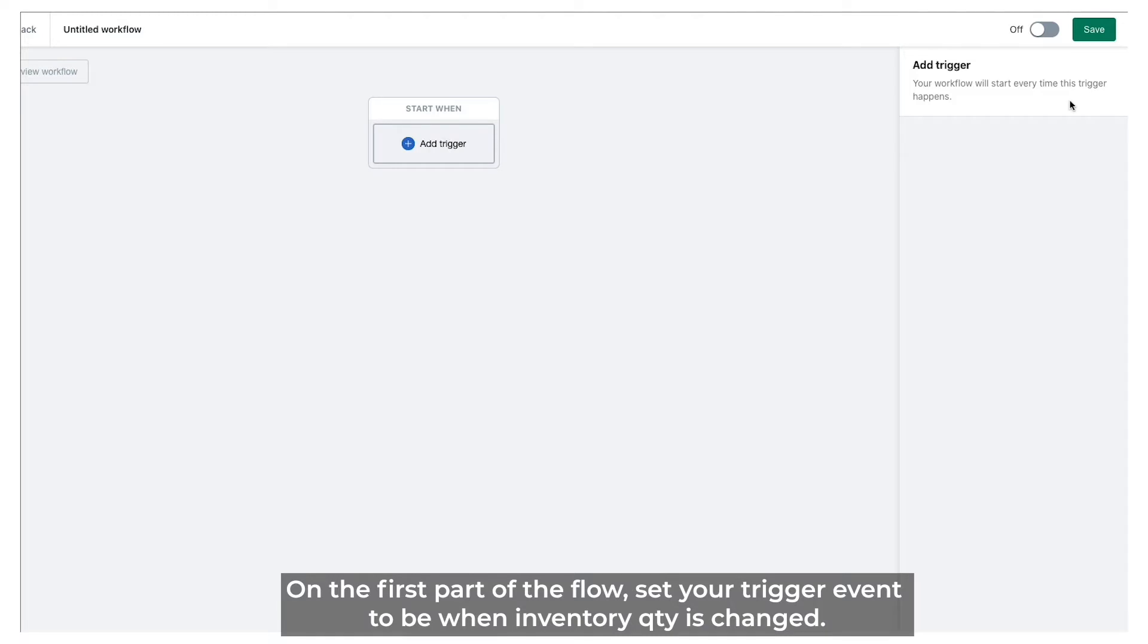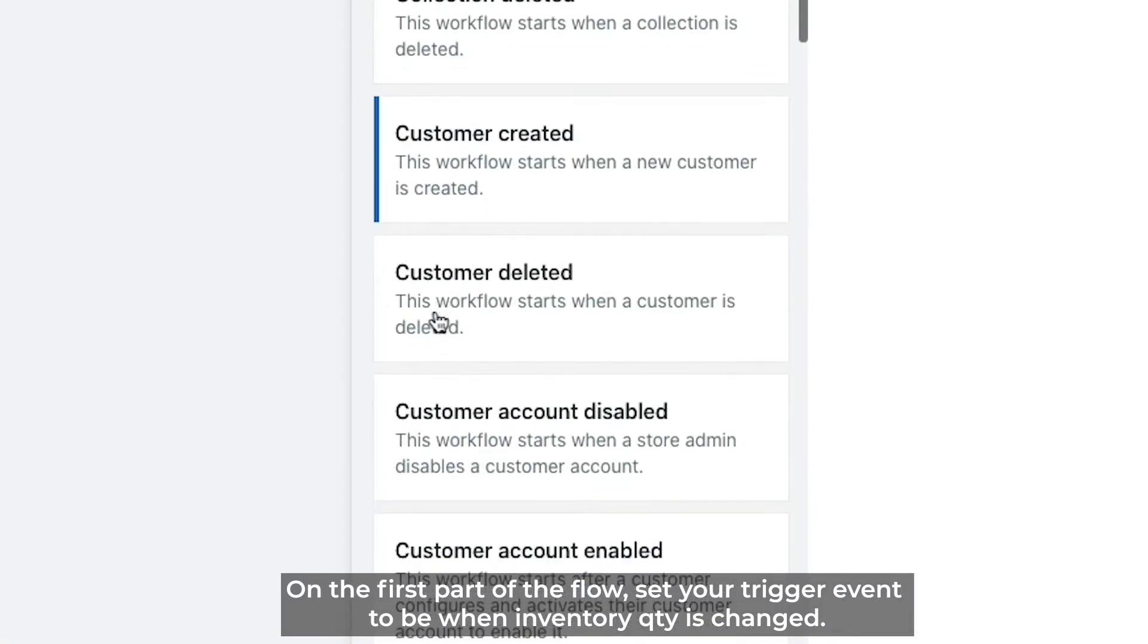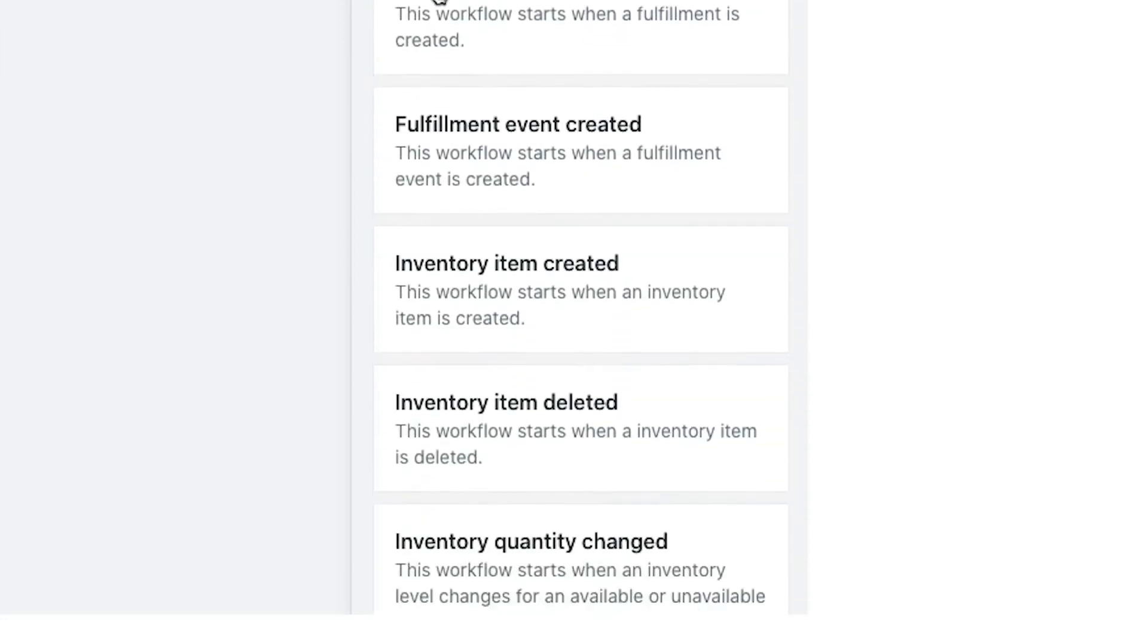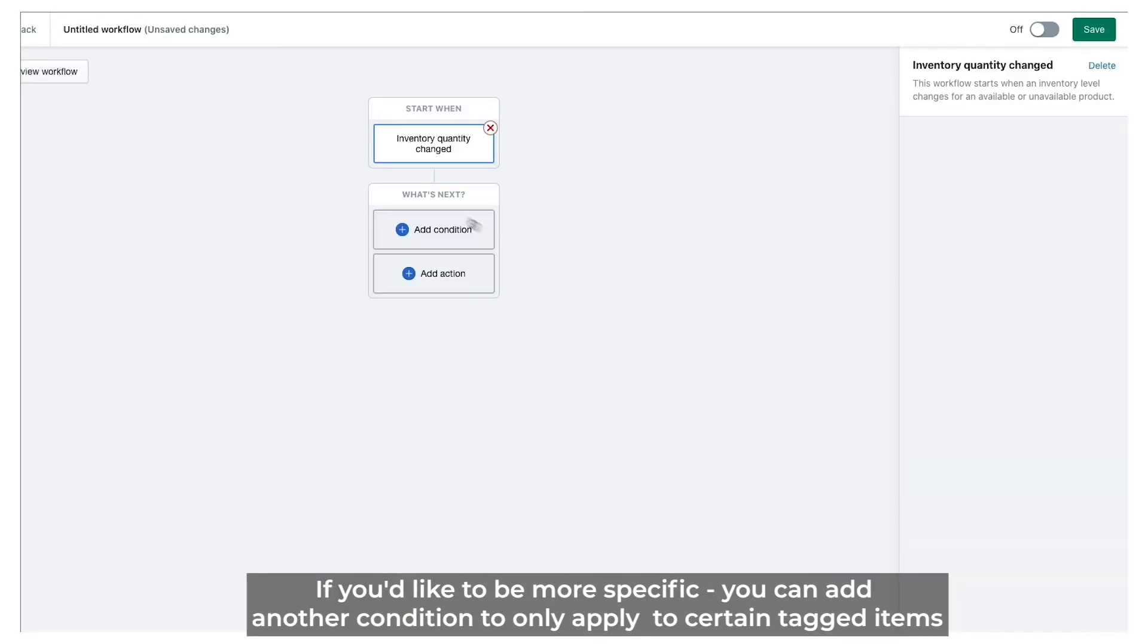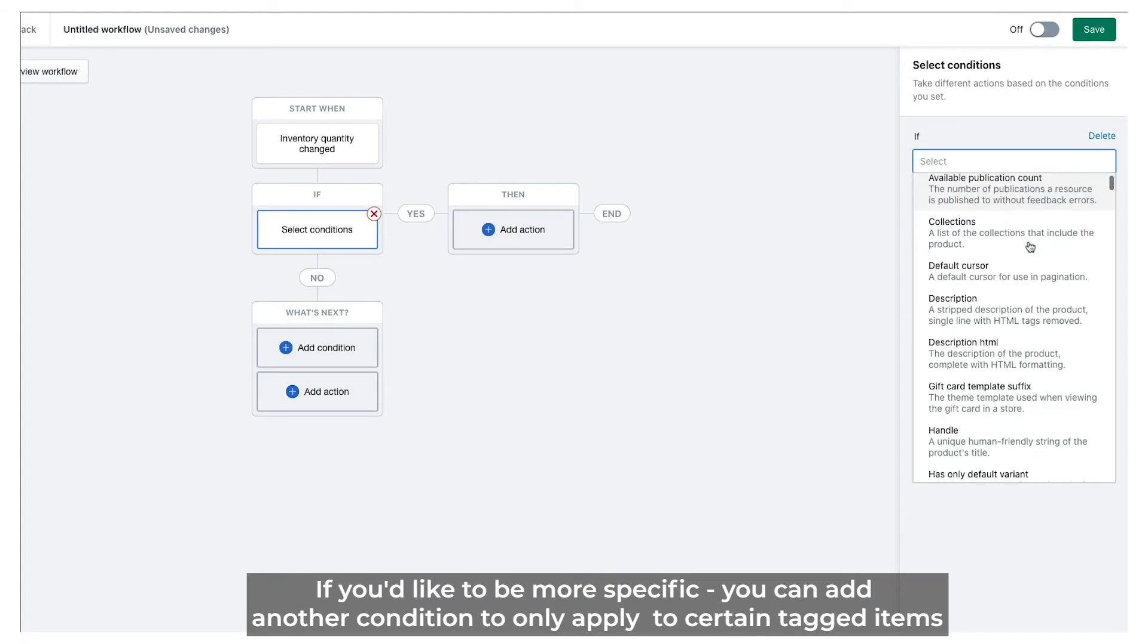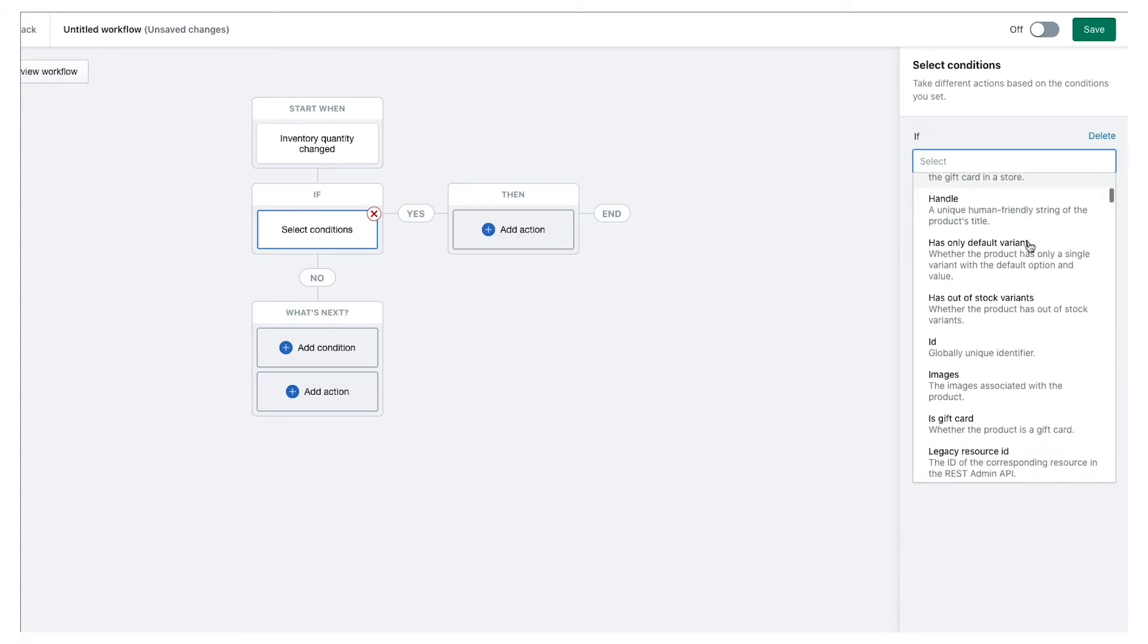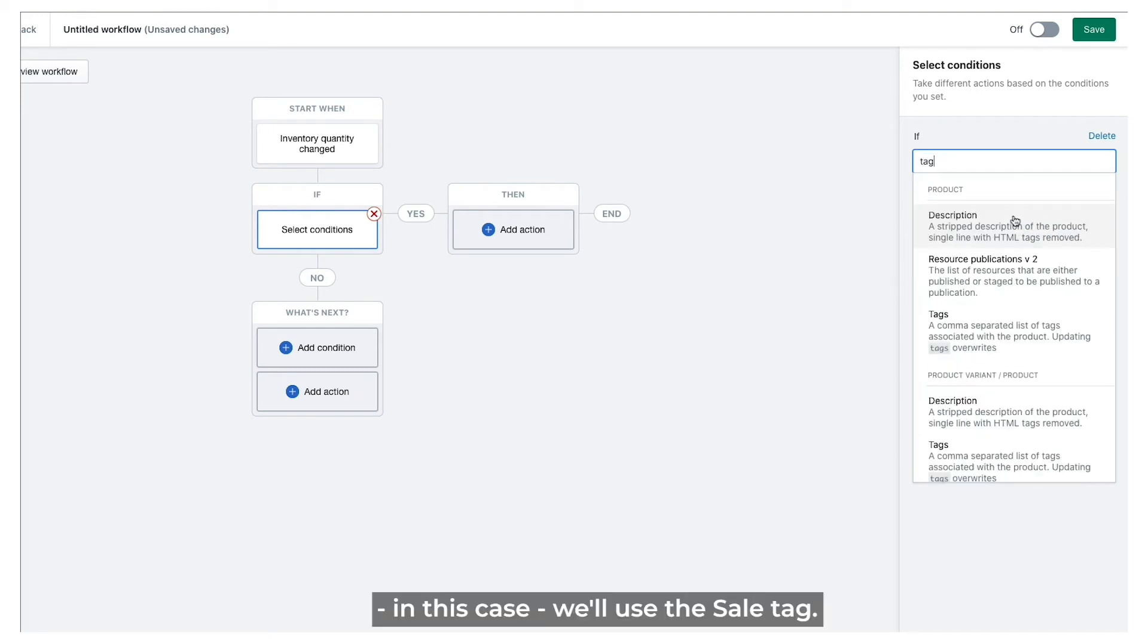On the first part of the flow, set your trigger event to when inventory quantity is changed. If you'd like to be more specific, you can add another condition to only apply to certain tagged items. In this case, we'll use the sale tag.